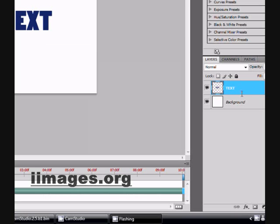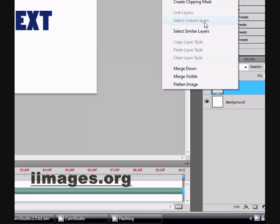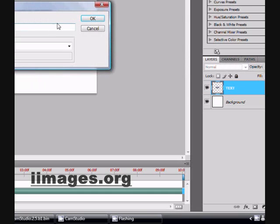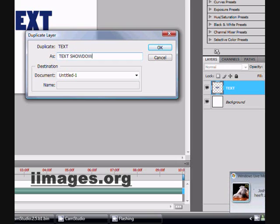Now go to the layer — the text layer — and right-click, then duplicate layer. We will call this one 'text shadow'.